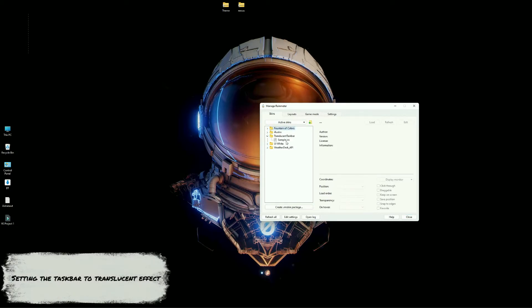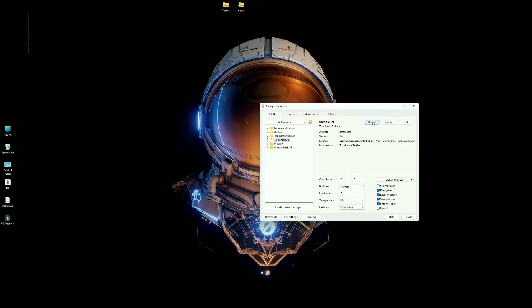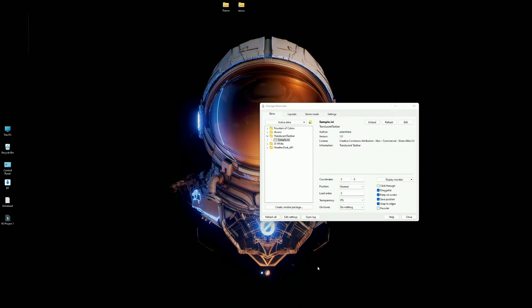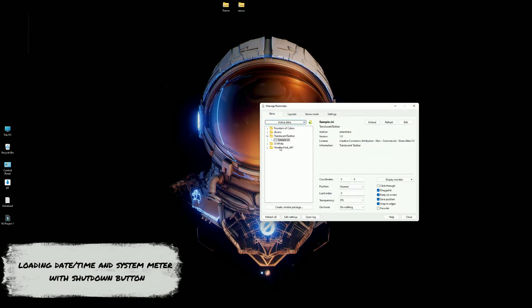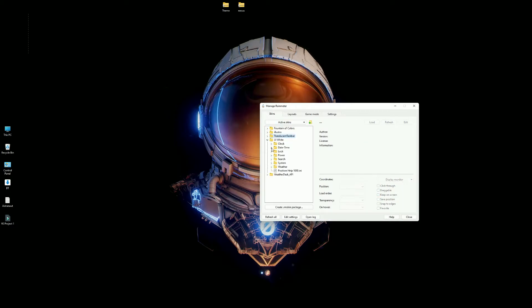Open Rainmeter and load Translucent Taskbar as shown. Now we can see the translucent effect on the taskbar. In this skin we are going to load only a few widgets like date and time, shutdown buttons and system meter of CPU, RAM, Wi-Fi, and hard drives.